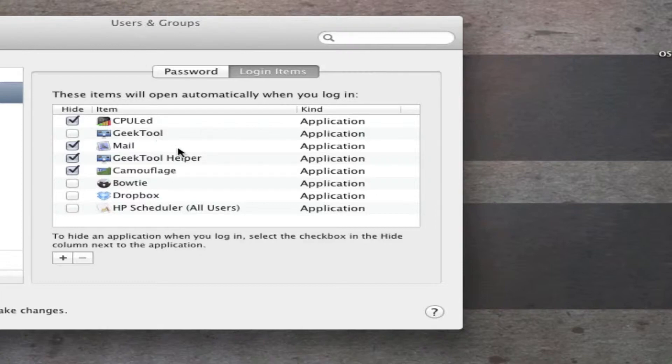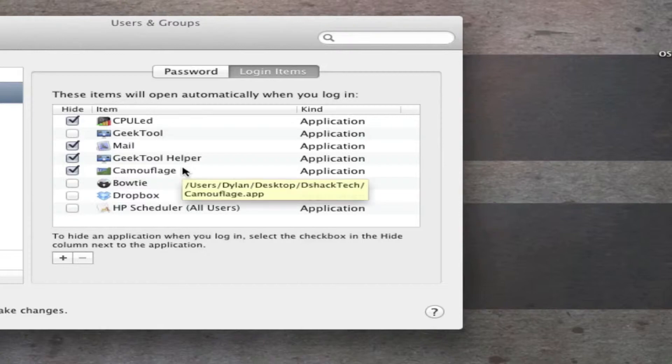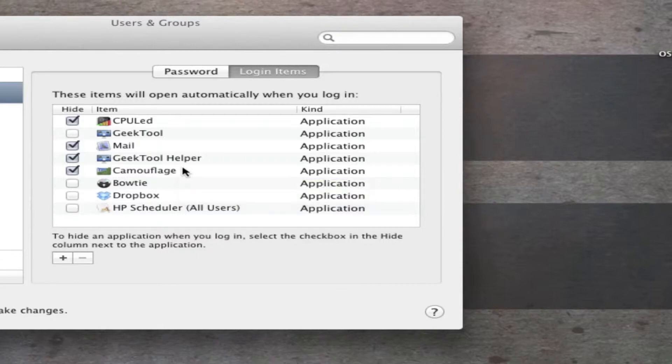So you can have your mail, geek tool, camouflage turn on by itself. Those are things that run in the background that you don't necessarily use all the time, but you need it in the background. And you might forget about it if you have to wait for it to load up. It might take a long time to sync, load, or whatnot. You can just have the computer do it by itself.